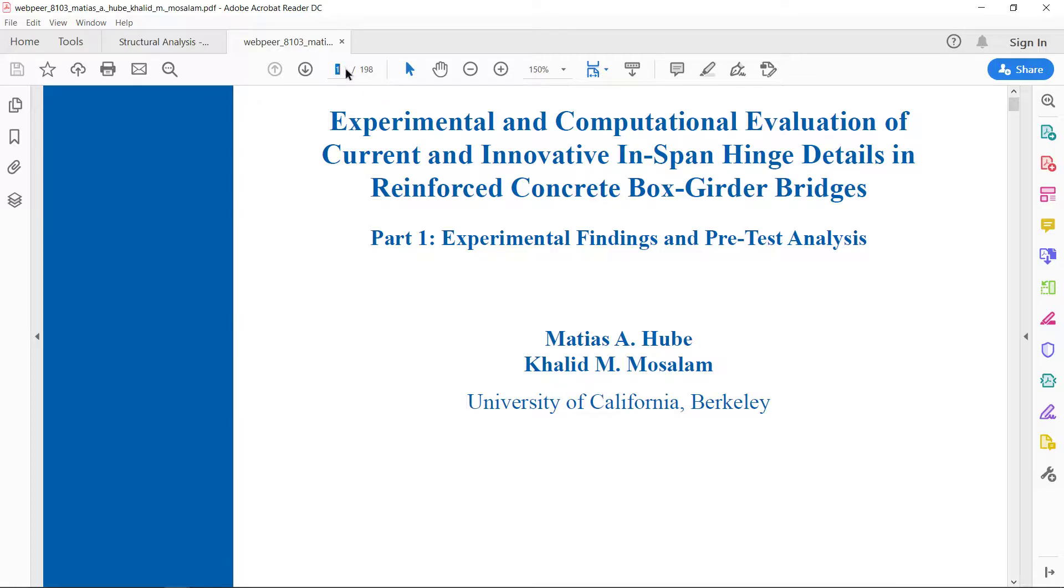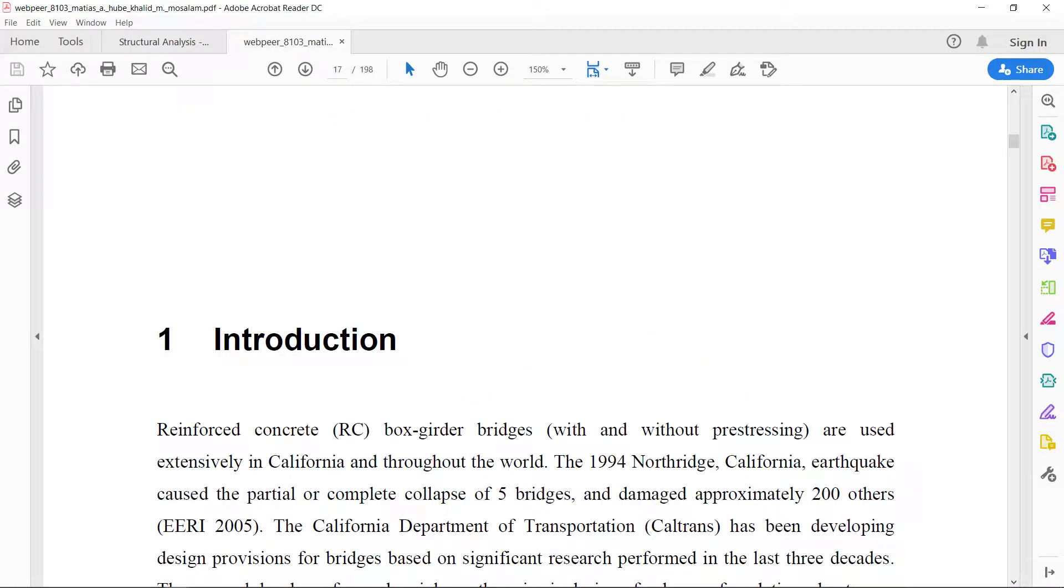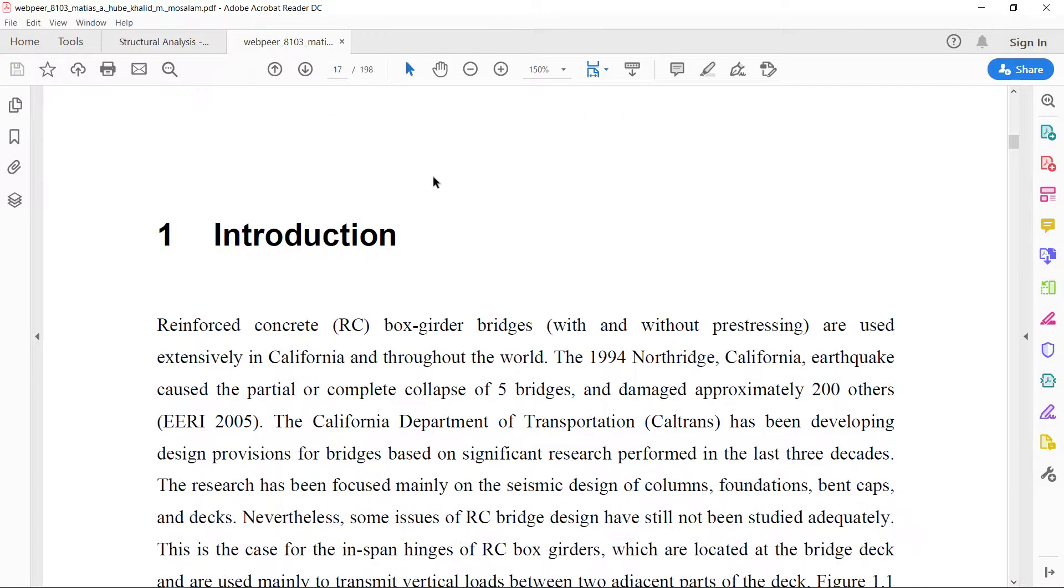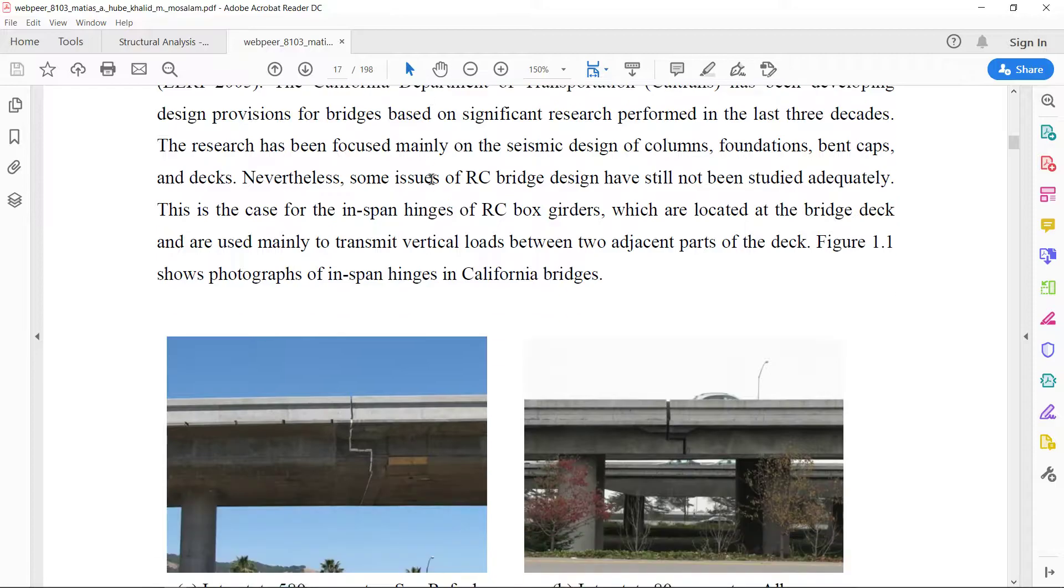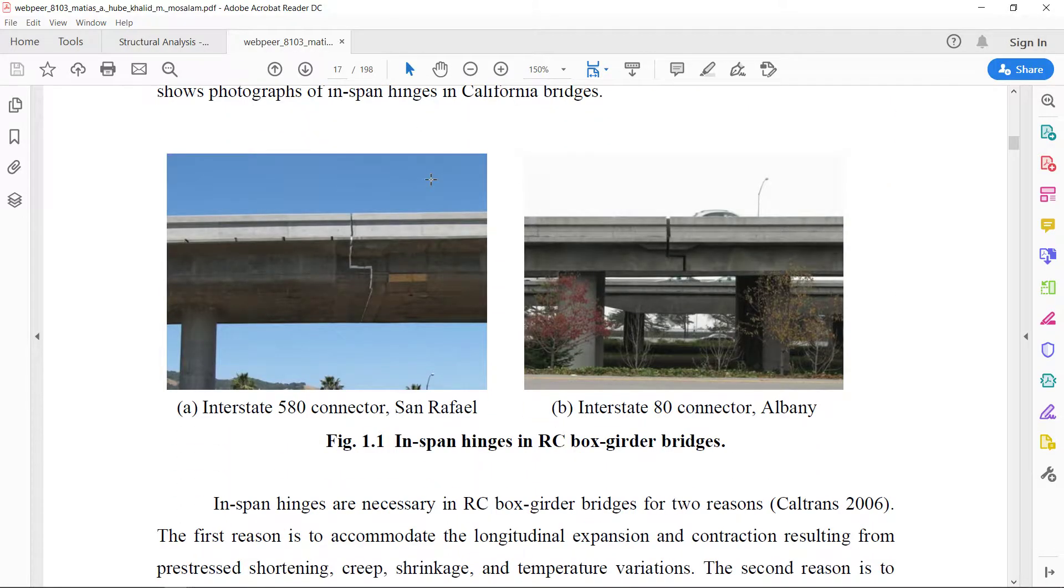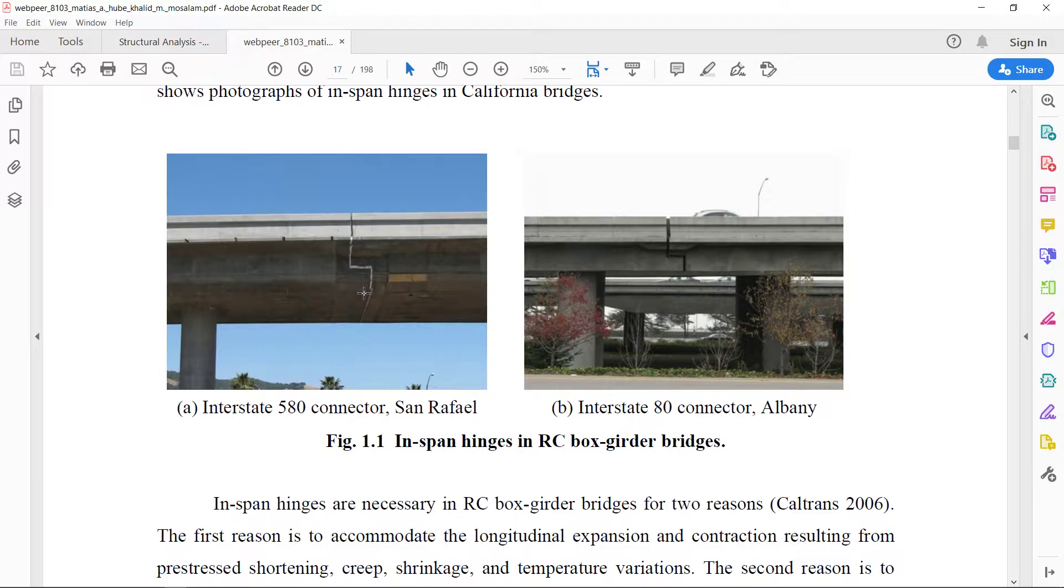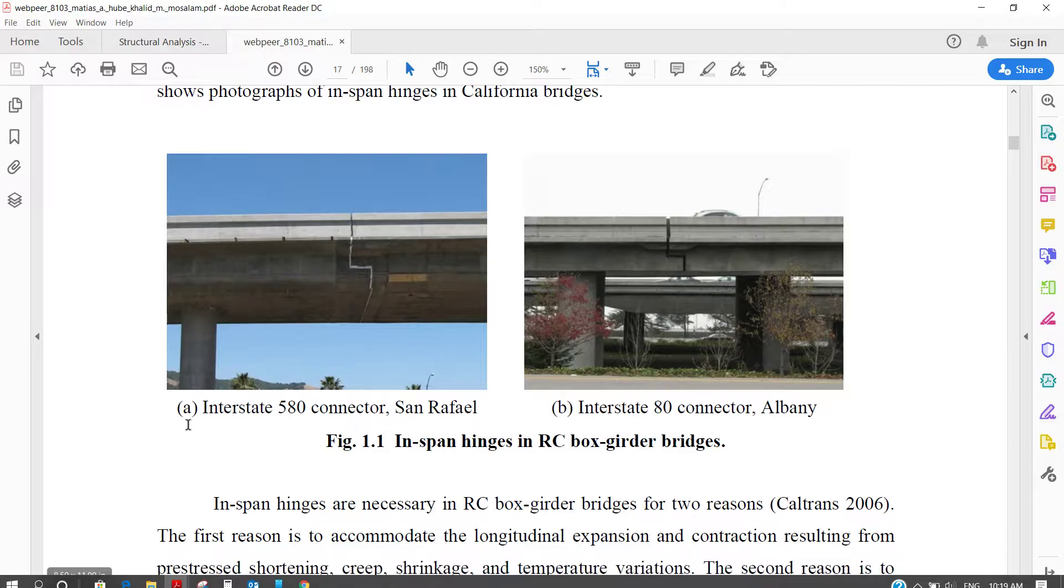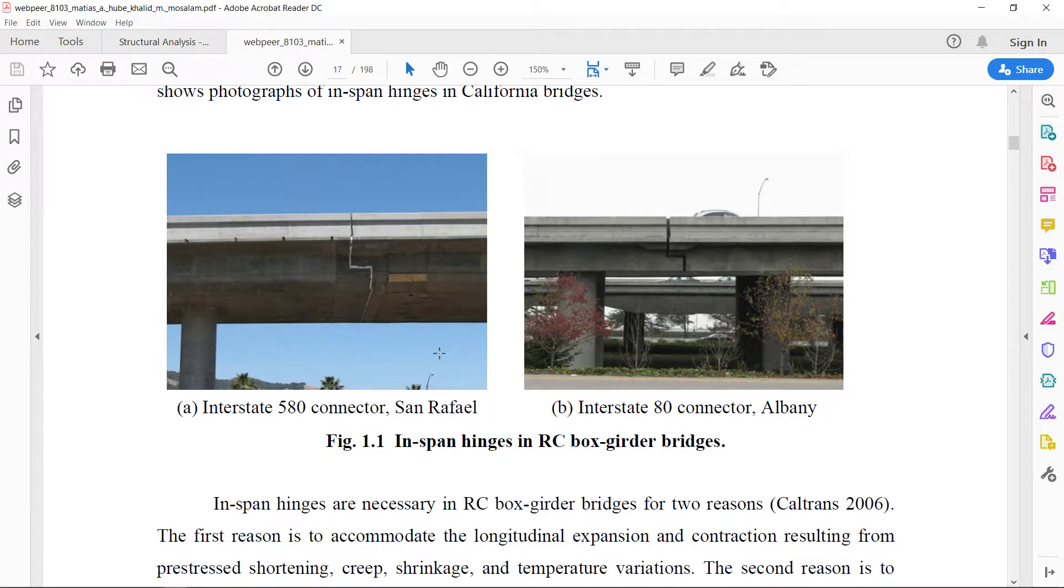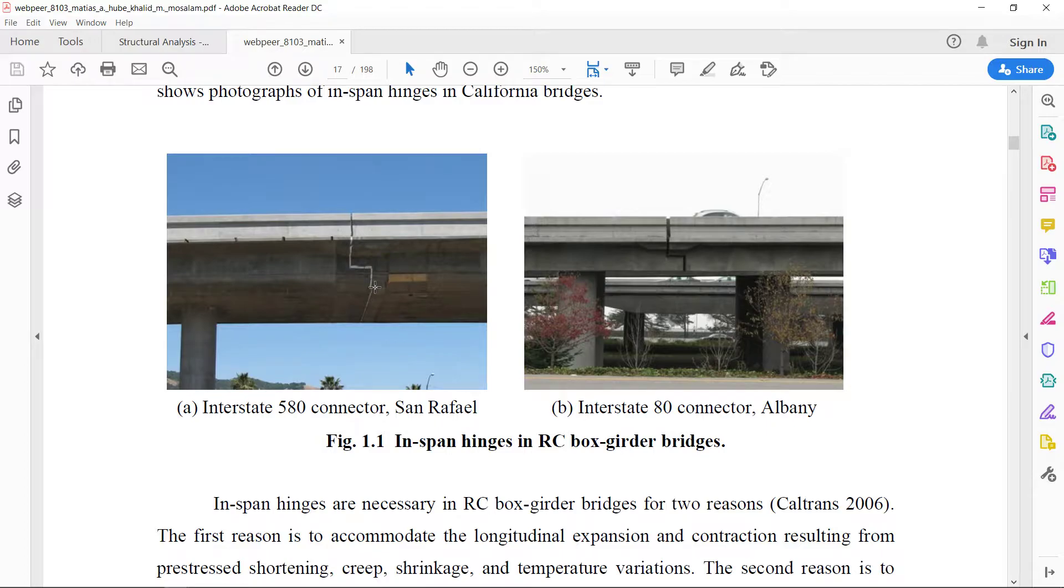We have shared a very nice picture. Here is the picture of the hinge on the bridge. So you can imagine how important this problem is if we want to analyze a bridge with hinges in the span. So this concept will be very helpful.